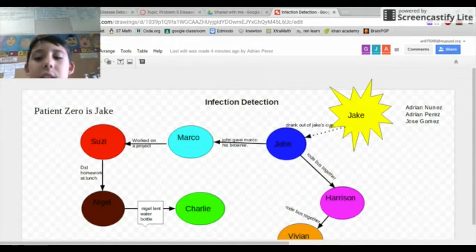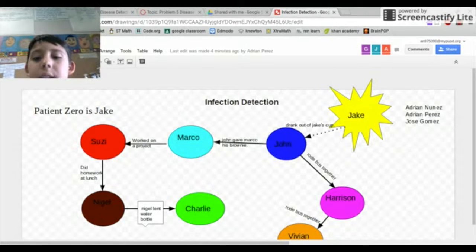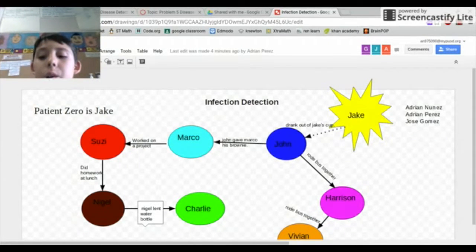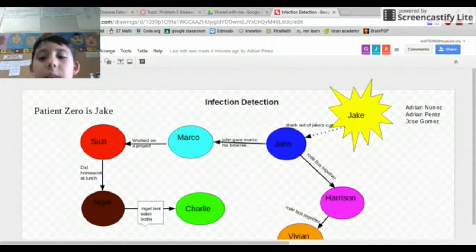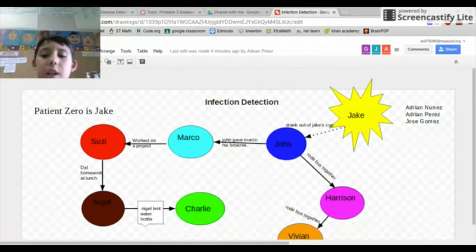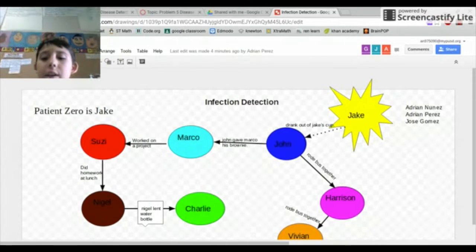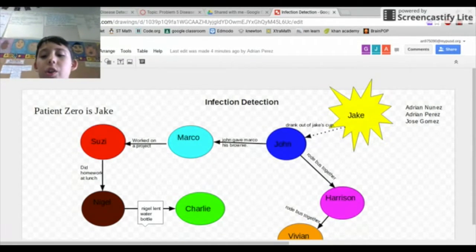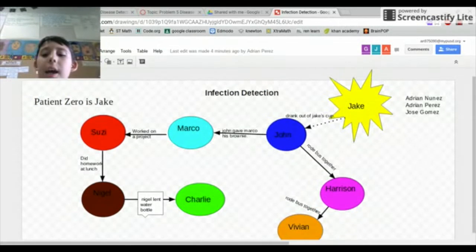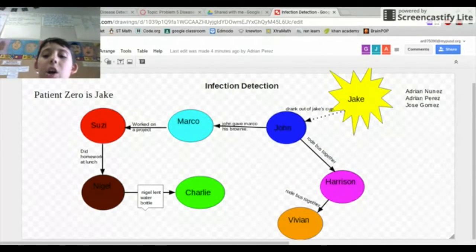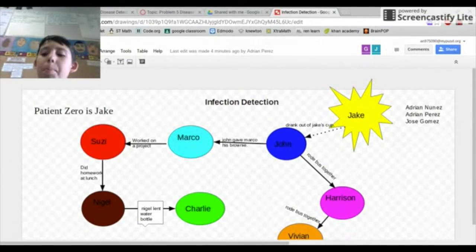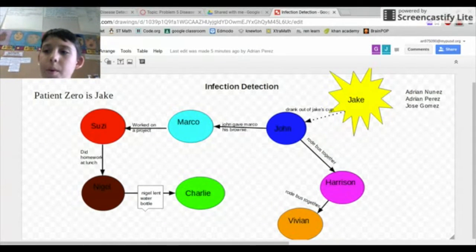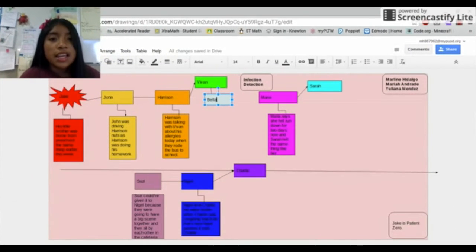John was sick by Jake because Jake was at home earlier with an illness. So he infected John and John infected Marco and Harrison because John rode the bus with Harrison, and then Harrison rode the bus with Vivian and got her infected. So our Patient Zero is Jake. Thanks for watching.